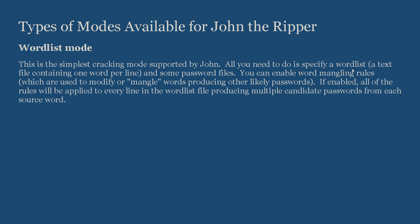This is the simplest cracking mode supported by John. All you need to do is specify a wordlist—a text file containing one word per line—and some password files. You can enable word mangling rules, which are used to modify or mangle words, producing other likely passwords. If enabled, all of the rules will be applied to every line in the wordlist file, producing multiple candidate passwords for each source. In short, it is the easiest mode. All it needs is a wordlist and the mangling rules.